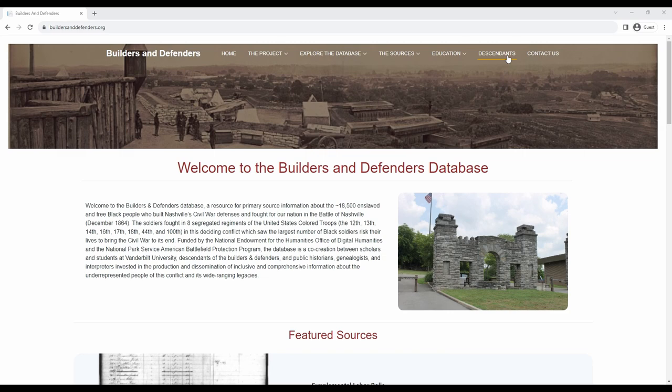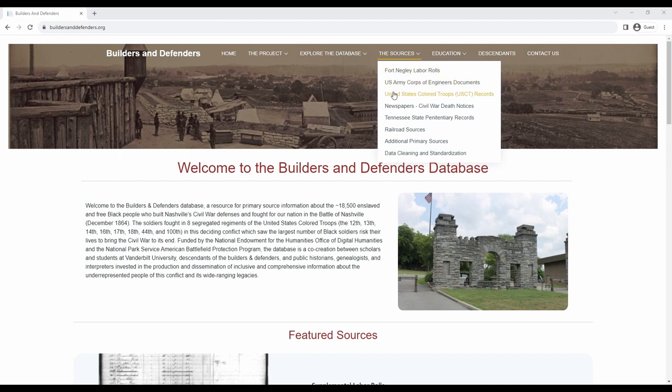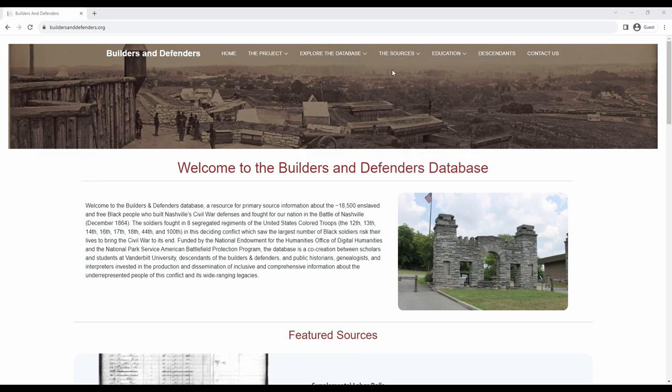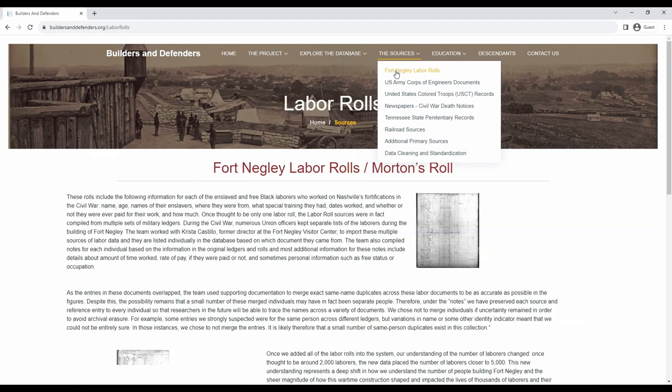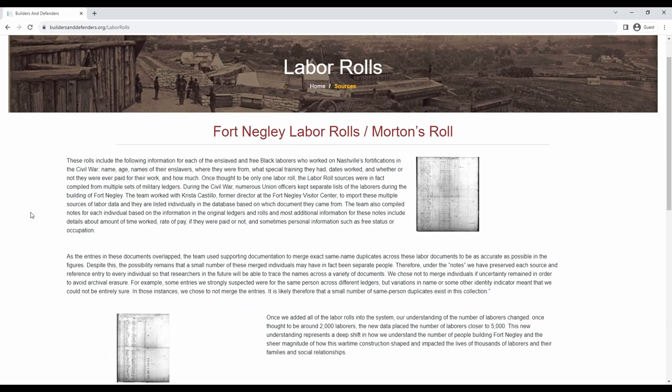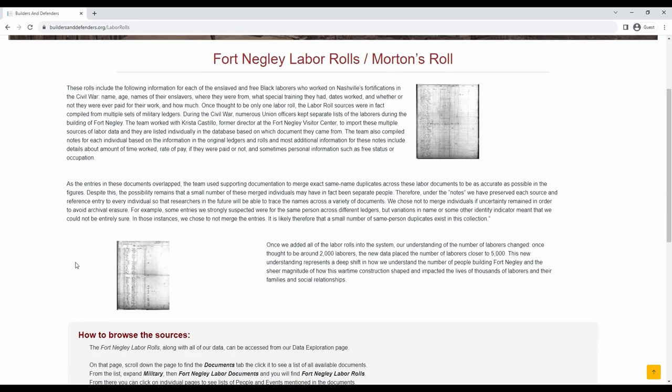To explore the database, let's start with the sources that make up the research behind it. Under the sources tab you will see a list of all of the sources the team has researched and incorporated into the database as well as details about data cleaning and standardization practices. For example, let's take a look at the Fort Negley Labor Roles page. This page explains what the labor role sources are, who we worked with to research them, and how we imported data from them into the database. You will also find suggestions for searching and citations.